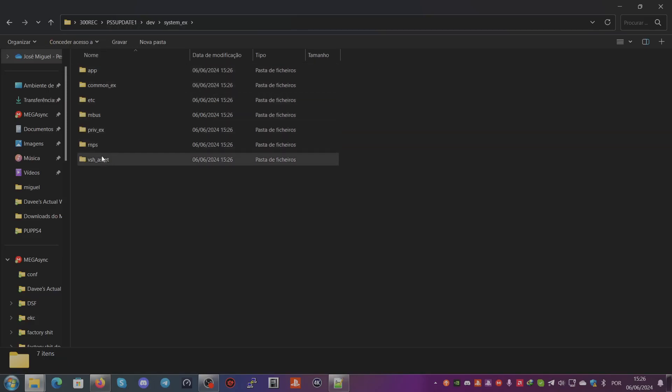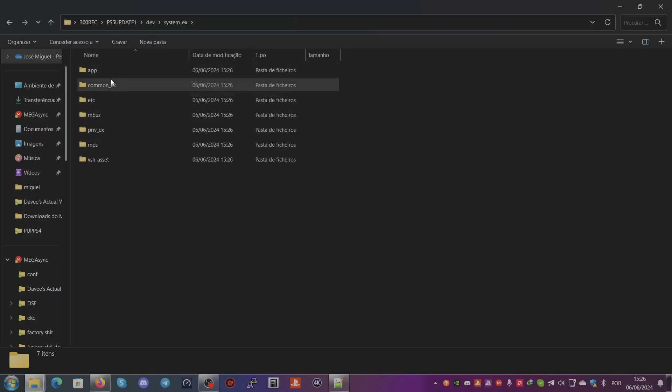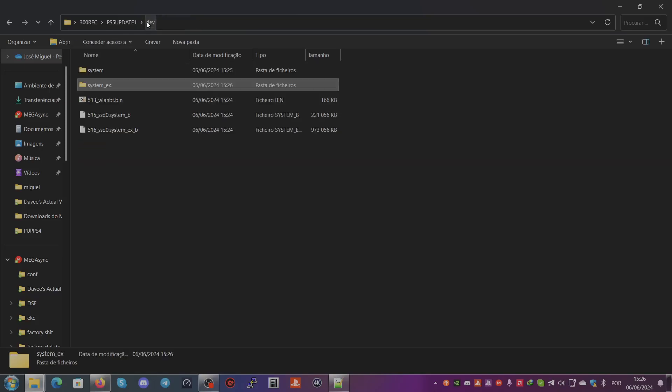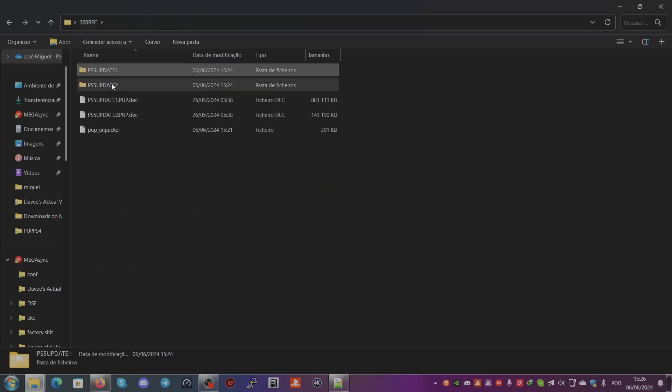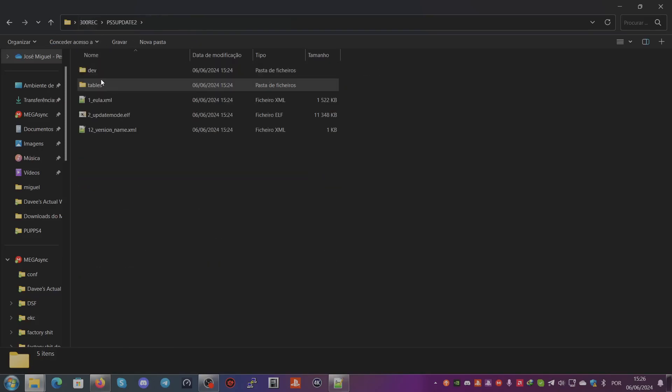If you want to extract the preinst, go here to the PS5-Update-2 extracted folder and to the dev folder.